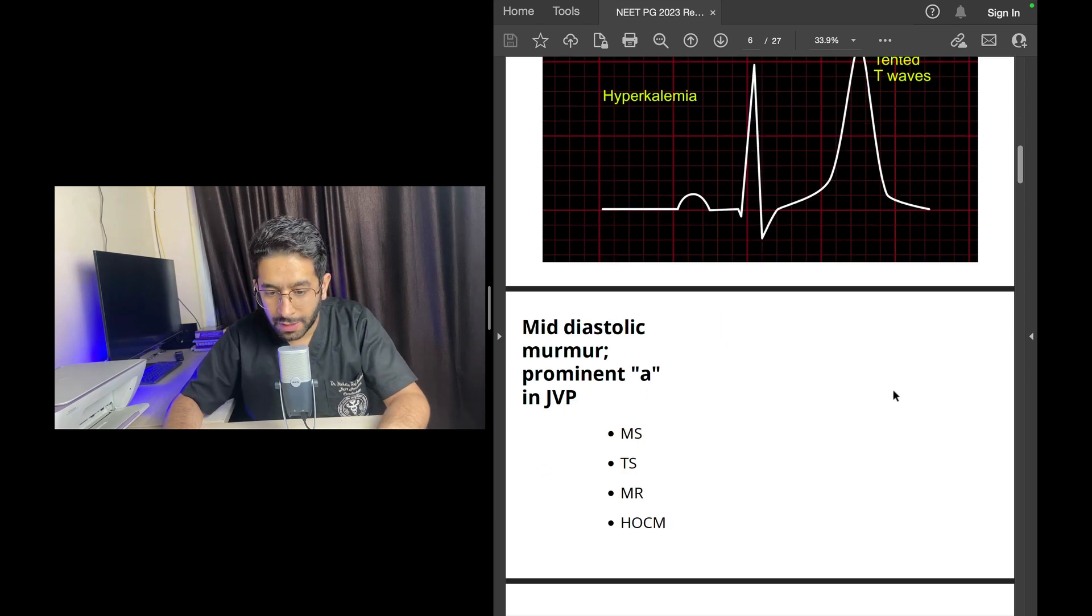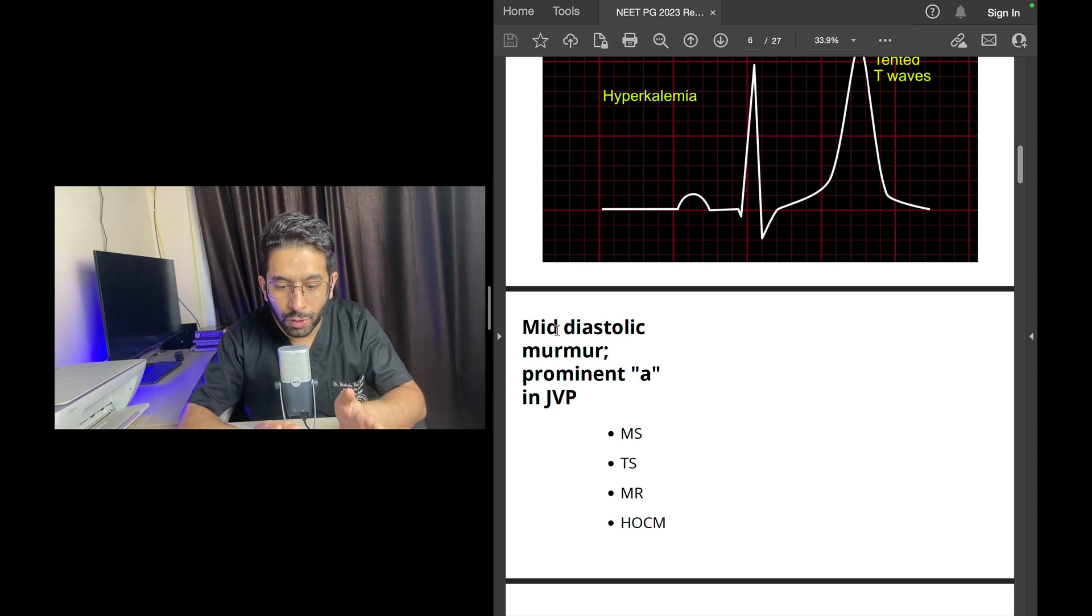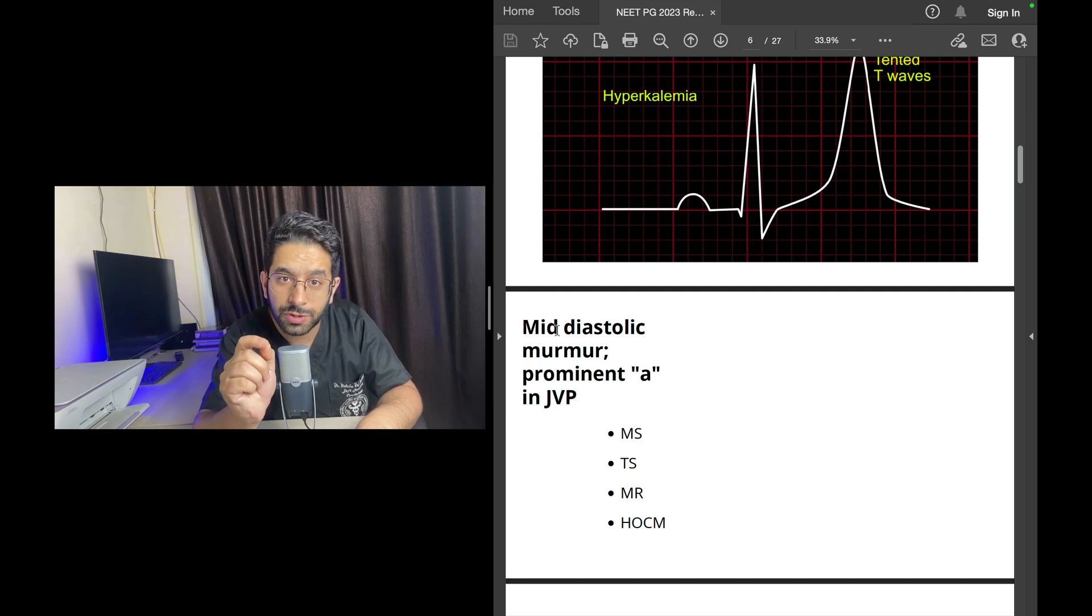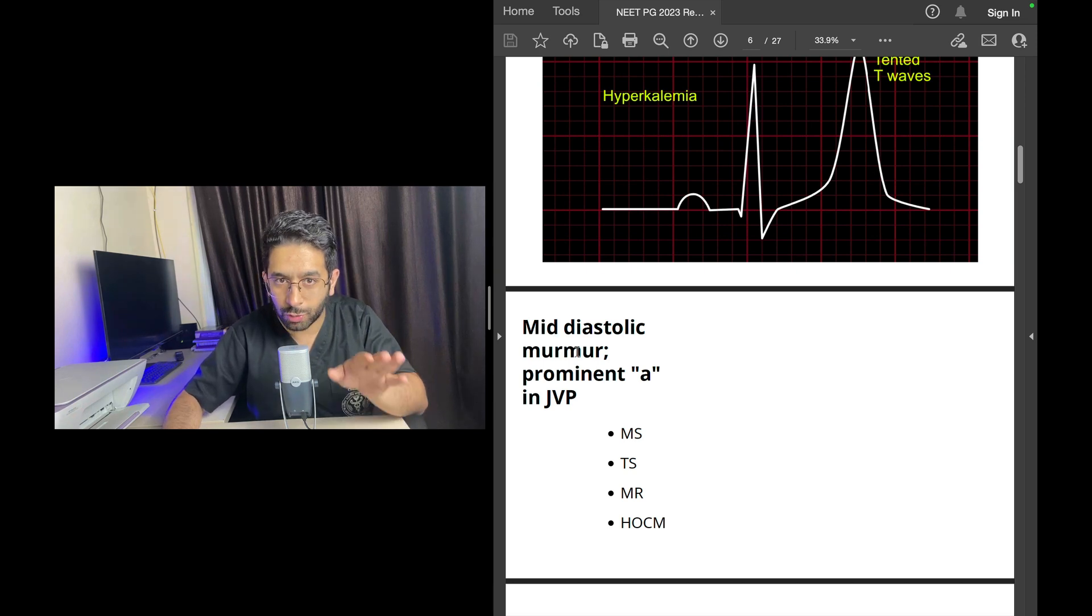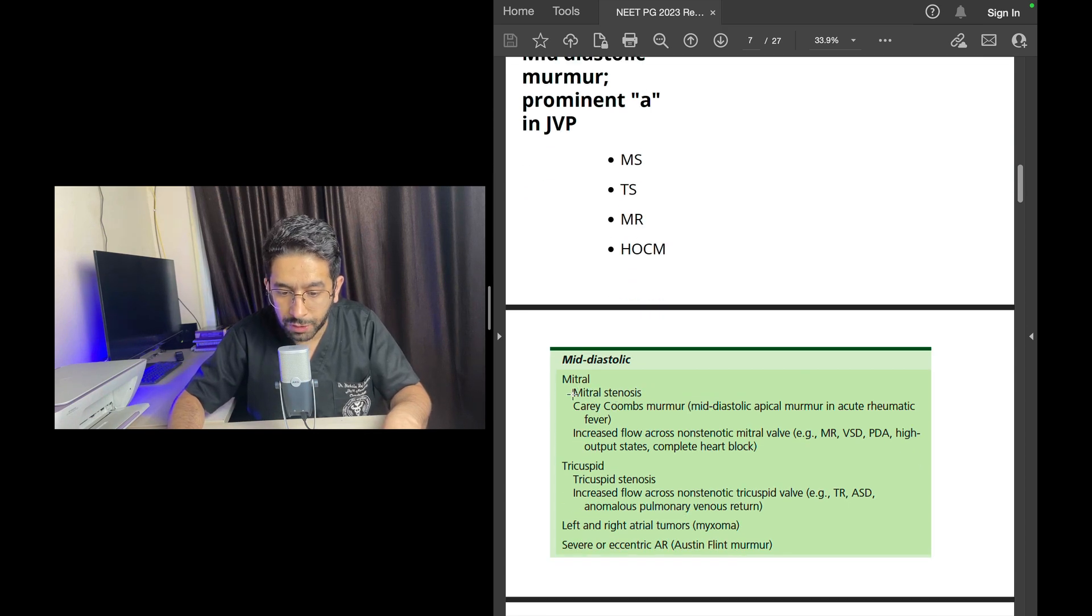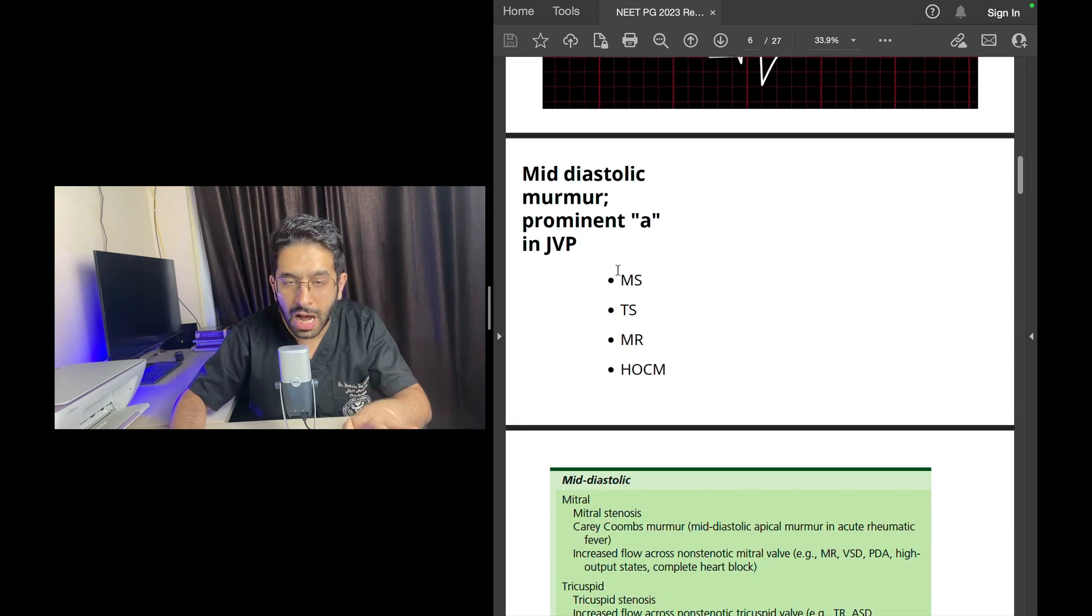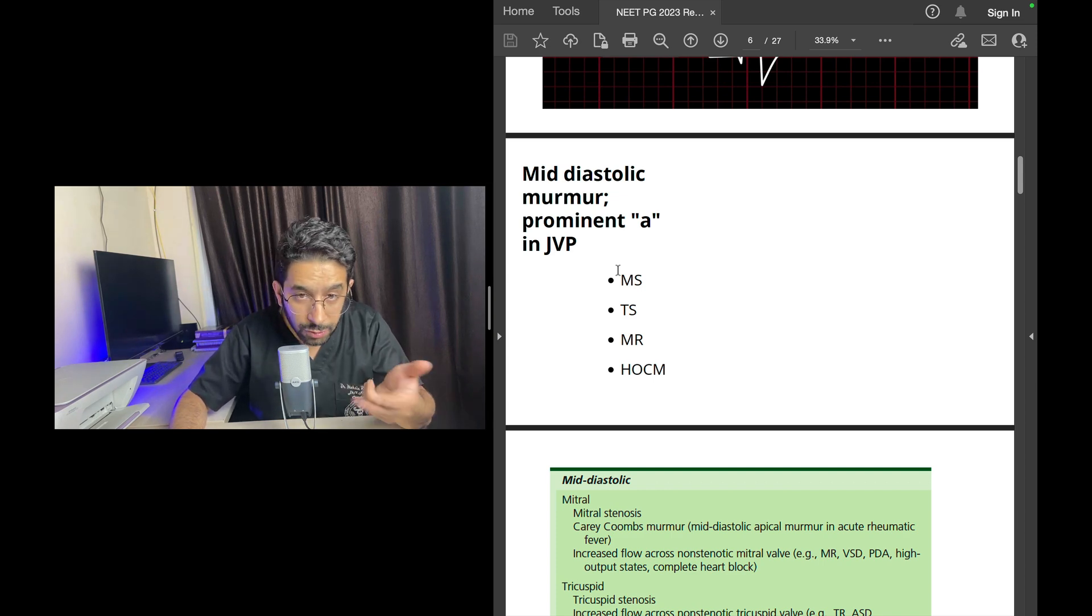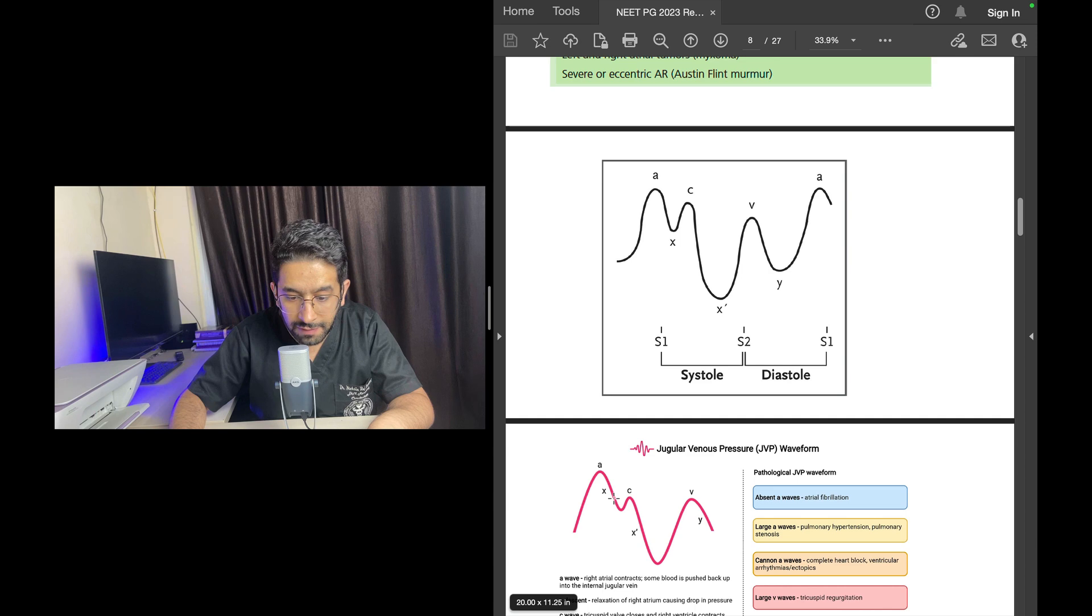The other question was a mid-diastolic murmur in a patient who has a prominent A wave in JVP. This is a fact that you have to know: which murmurs are mid-diastolic murmurs, which heart valve lesions cause mid-diastolic murmurs, and which particular lesion is associated with a prominent A wave in JVP. Again, a two-step thinking process. What are the mid-diastolic murmurs you know of? Two most important causes that you should know are mitral stenosis and tricuspid stenosis.